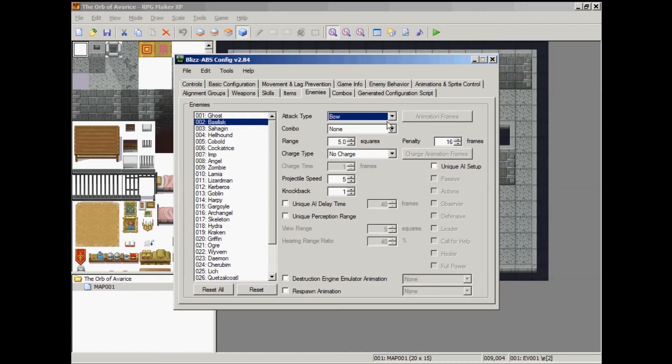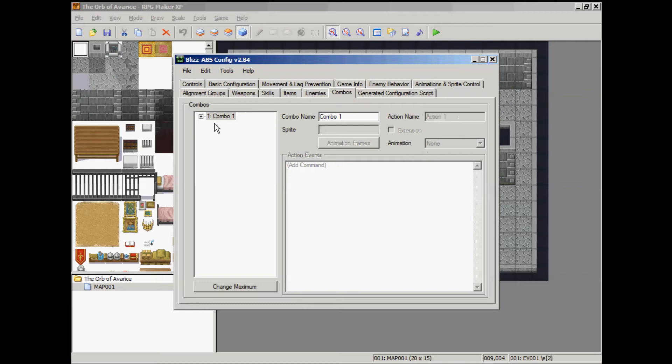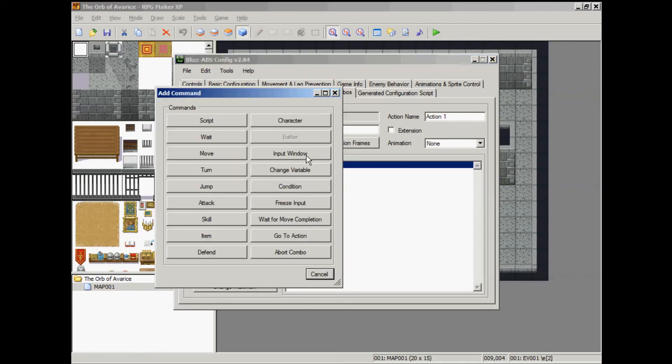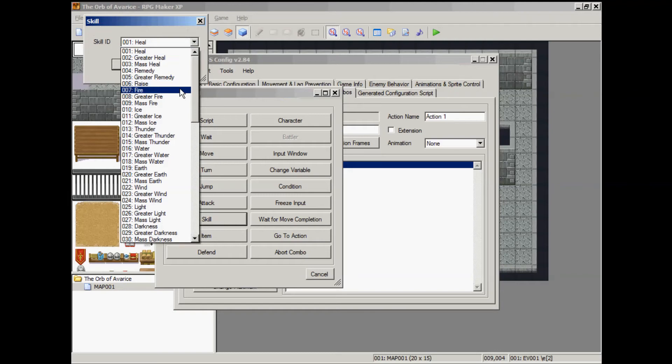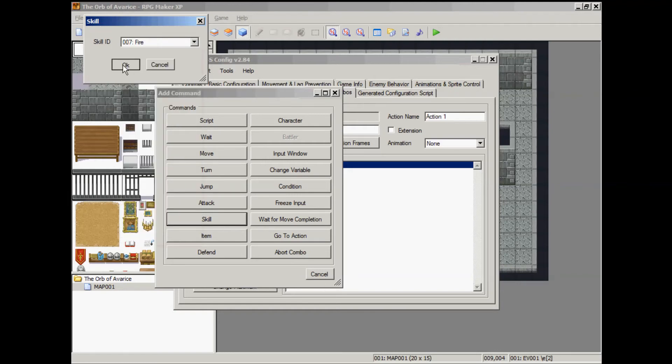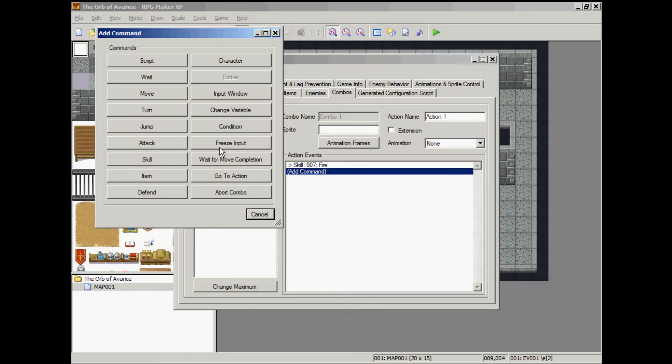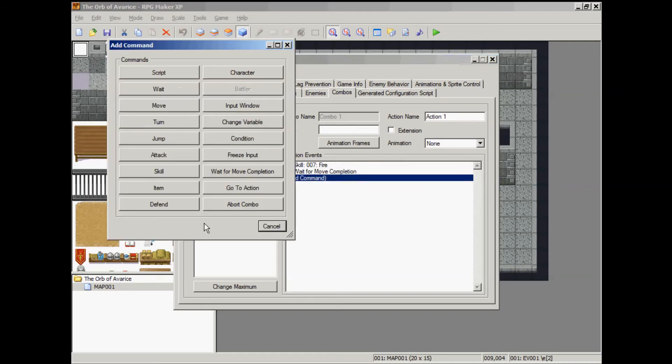And instead of being a bow type enemy, I'm just going to switch them back to sword. I'm going to have them use combo number 1. So what happens is every time they attack now, their attack will initiate a combo. And so they won't necessarily attack unless you set it up in here for attack. But I'm going to have them use skill instead. I'm going to have them cast fire.